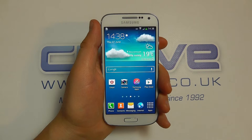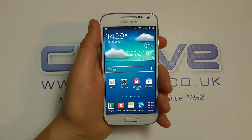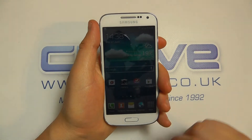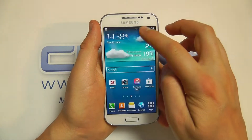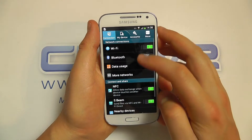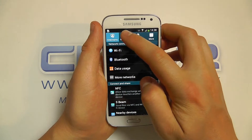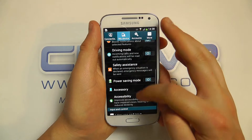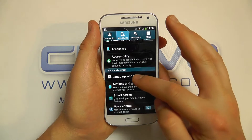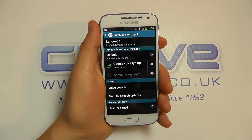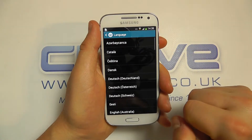Hello, in this video we're just going to show you the language options available on the Samsung Galaxy S4 Mini. So if we go into the settings, scroll down to language and input, and here we have the phone language.